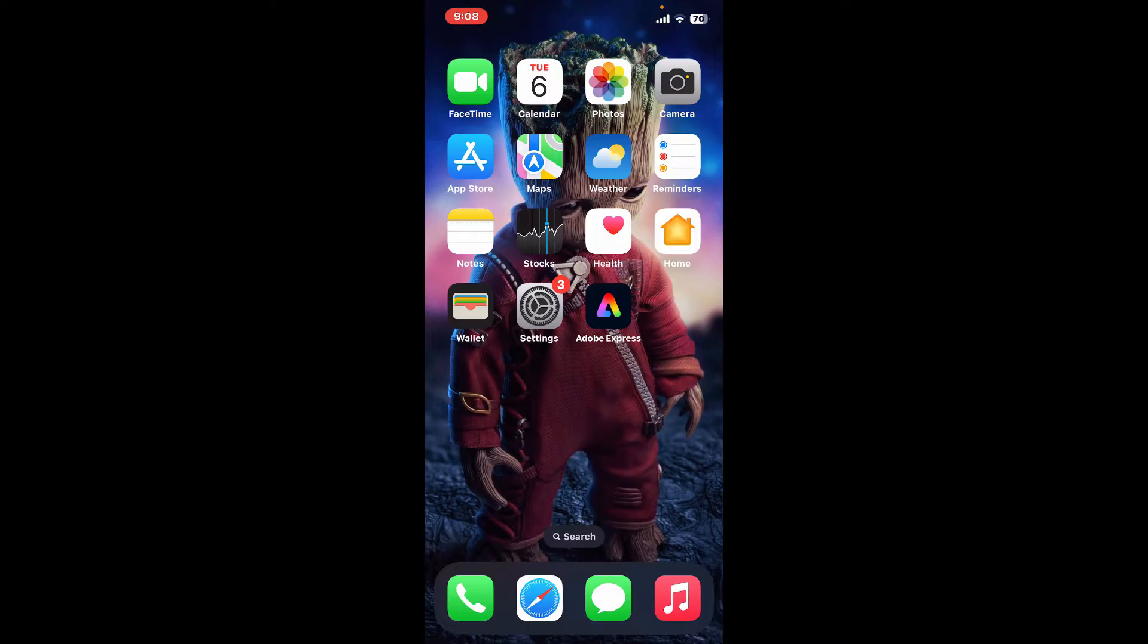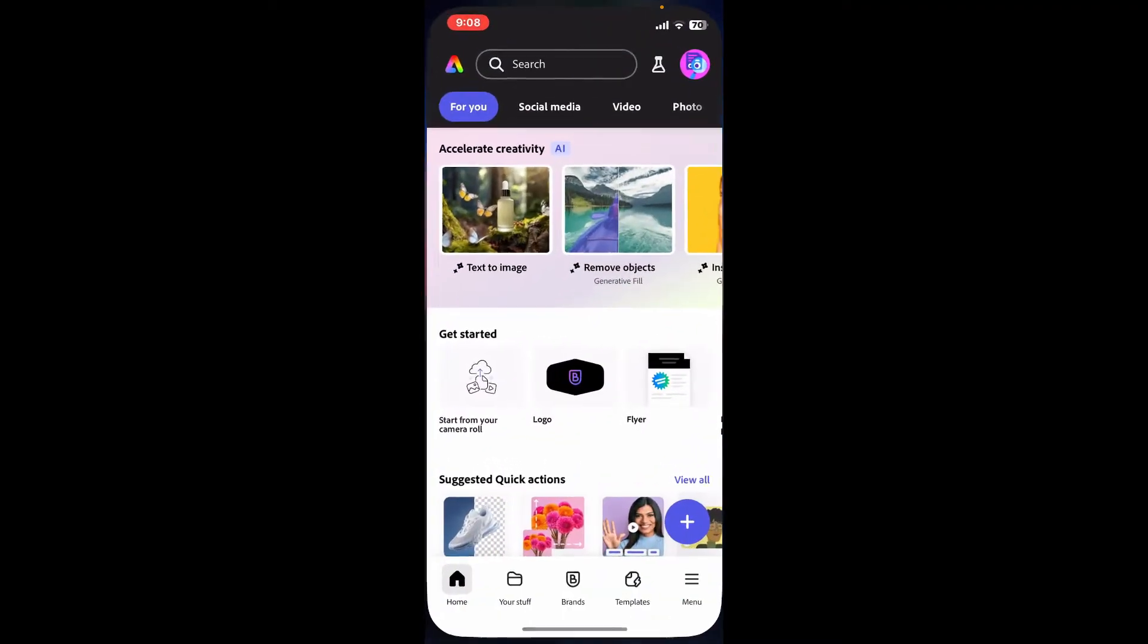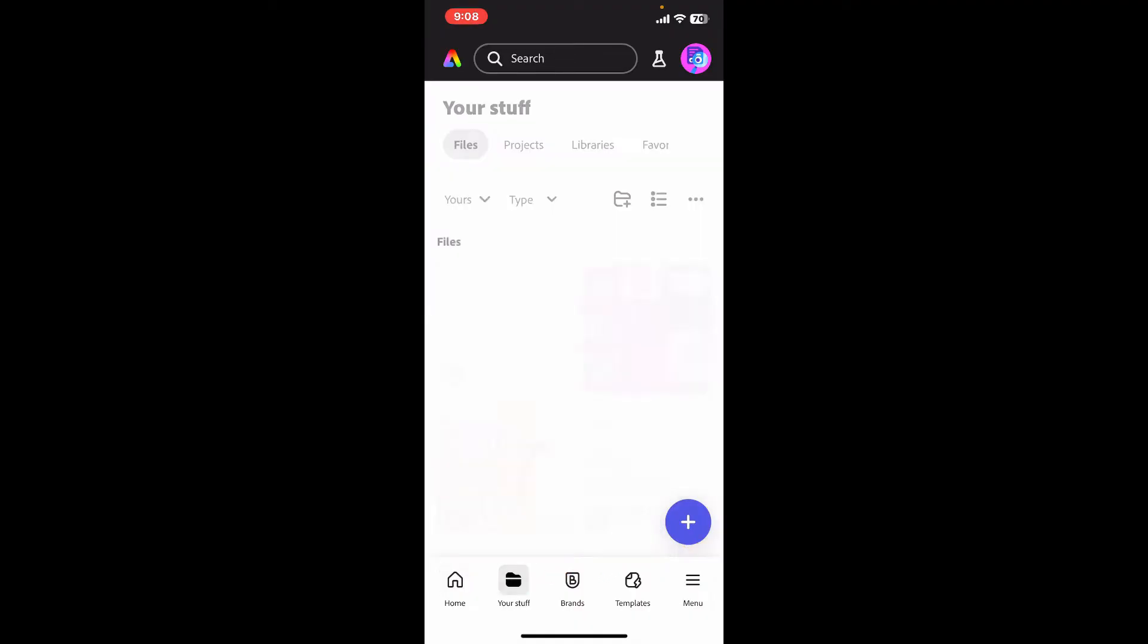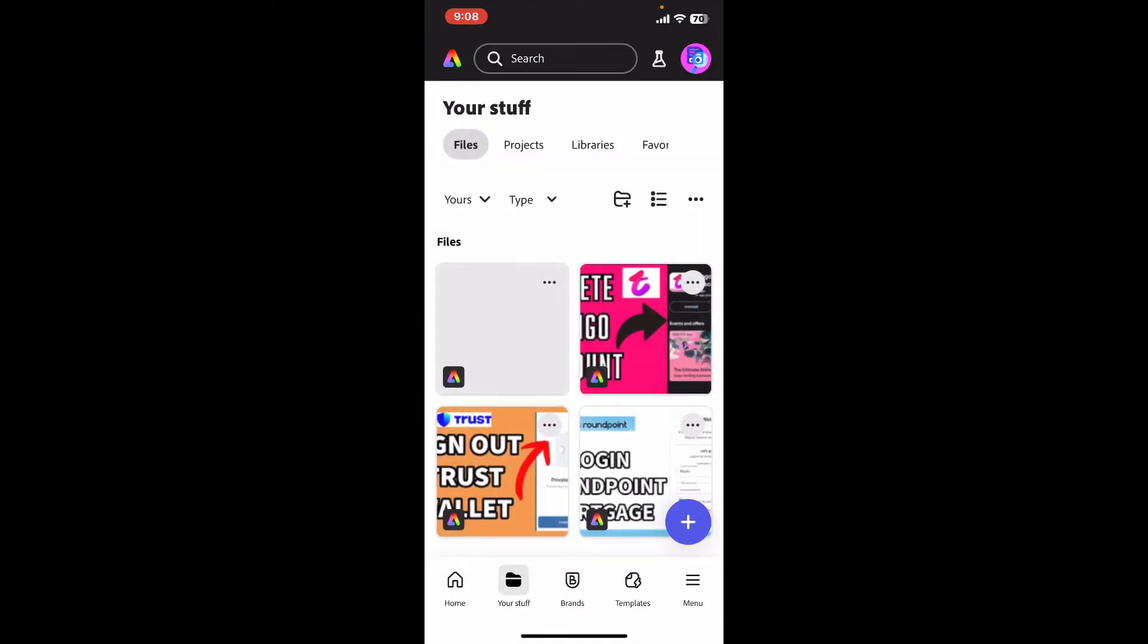First of all, open up Adobe Express and make sure that you're inside the main home page. Now start a new project by tapping the plus button, or open up an existing project that you are currently working on.